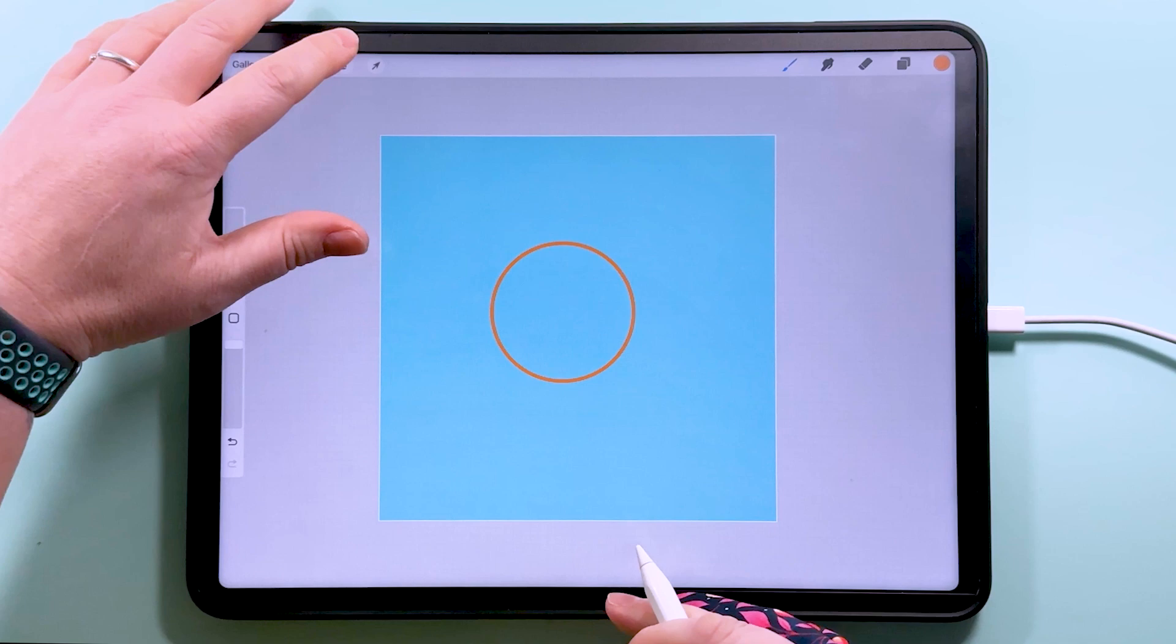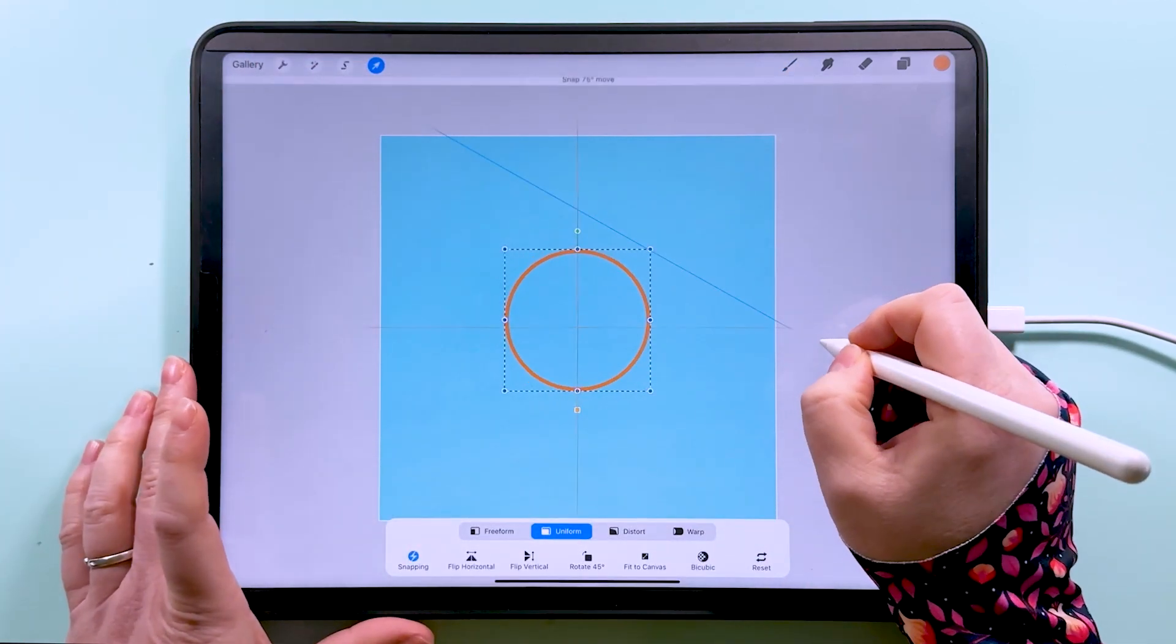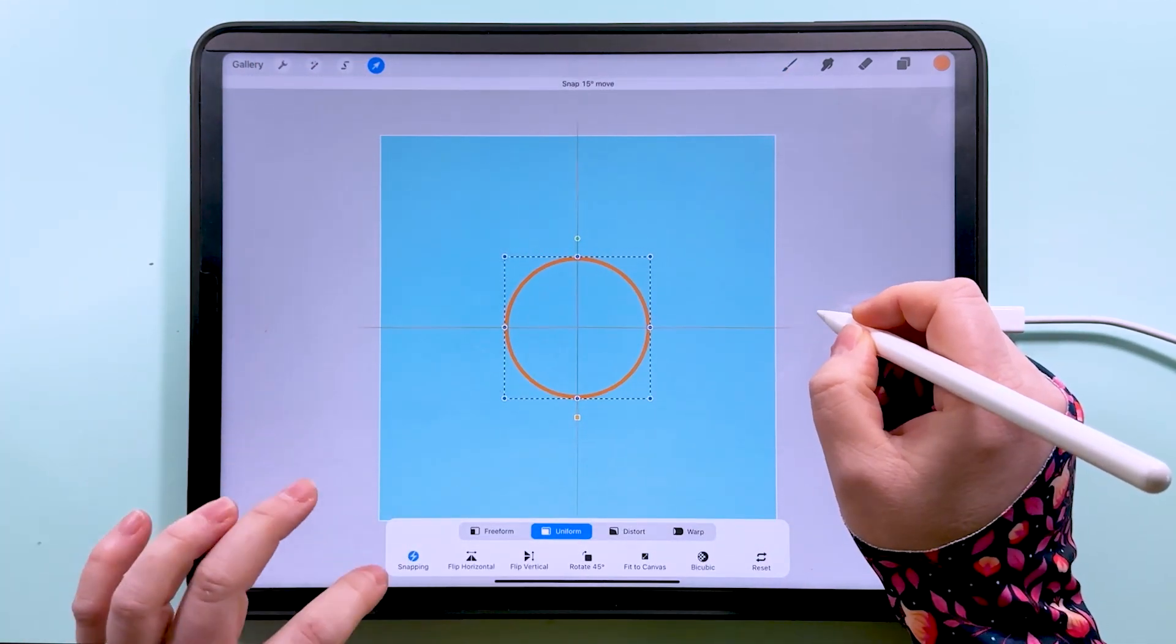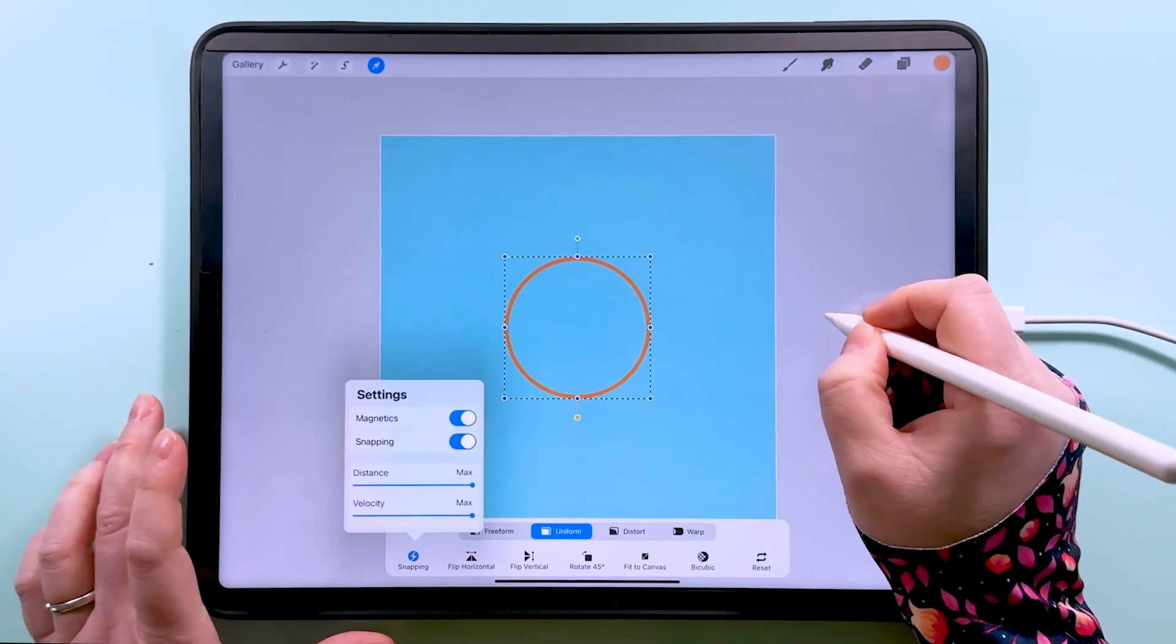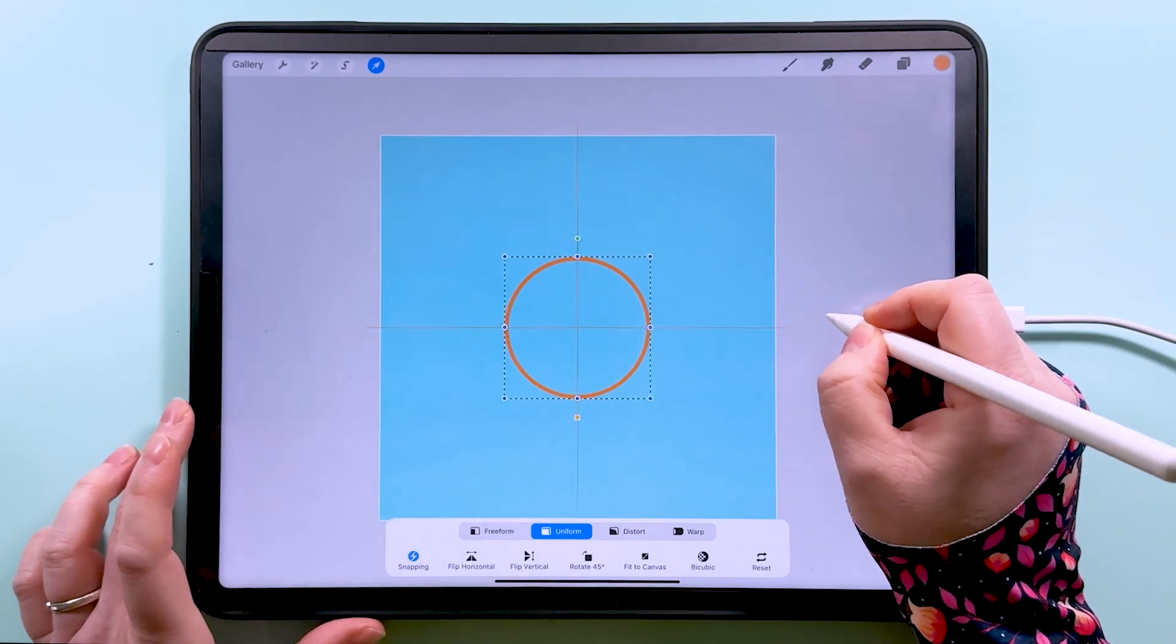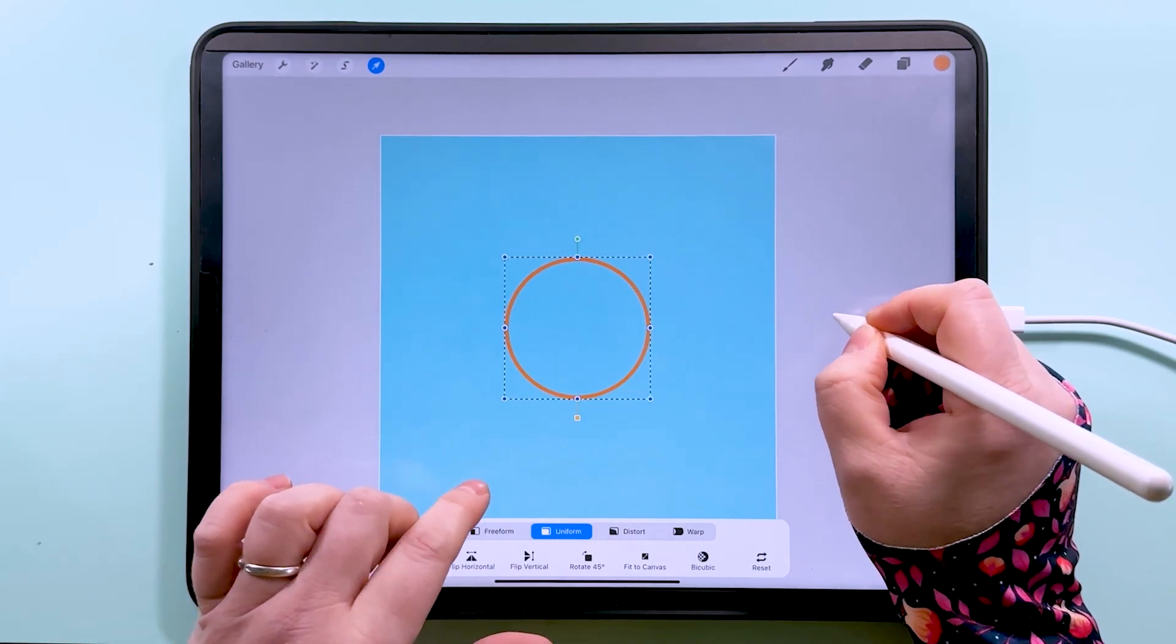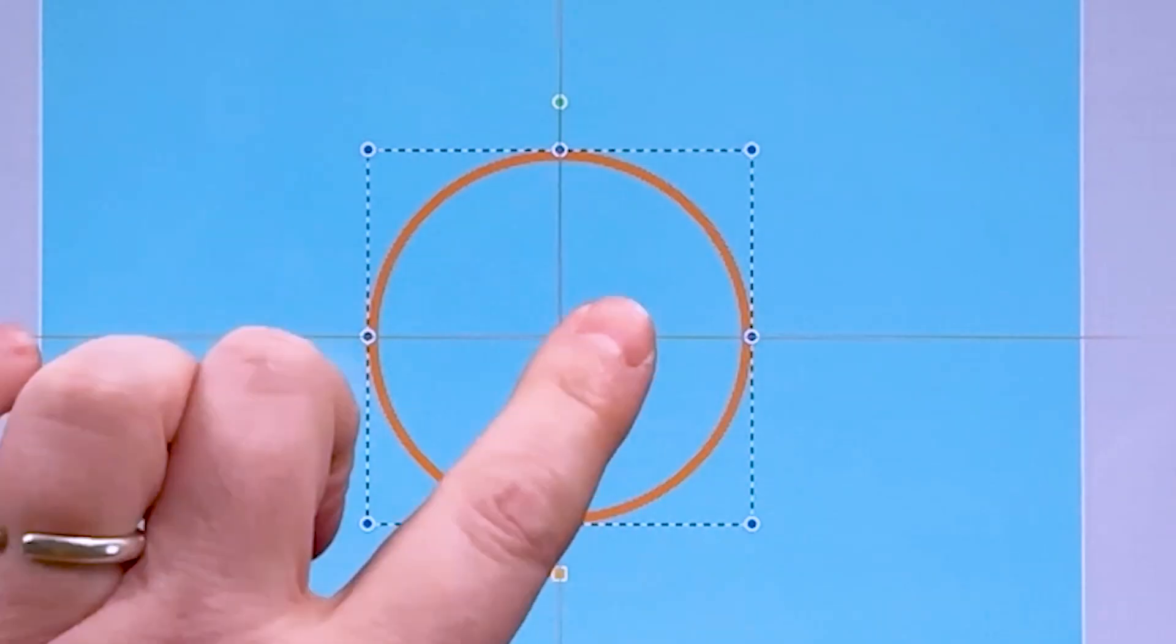What I want to do now is center this on the canvas. I'm going to drag this into the middle. I've got snapping and magnetics on, and when you get it into the middle you should have those orange lines crossing like that.